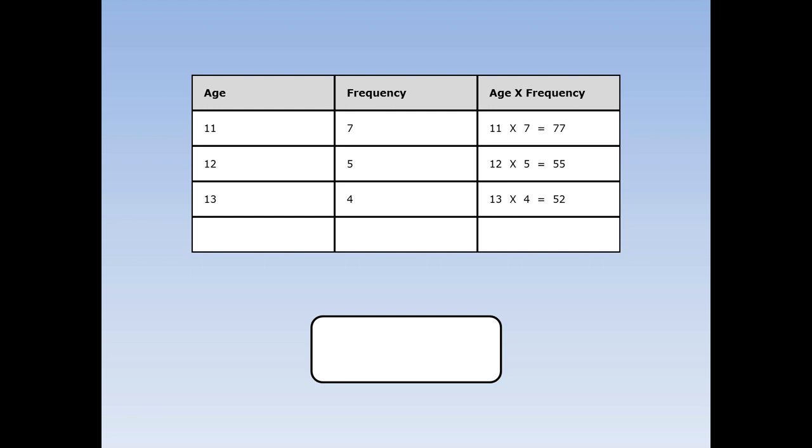Next I add up all the frequencies. 7 plus 5 plus 4 equals 16. We asked 16 people.